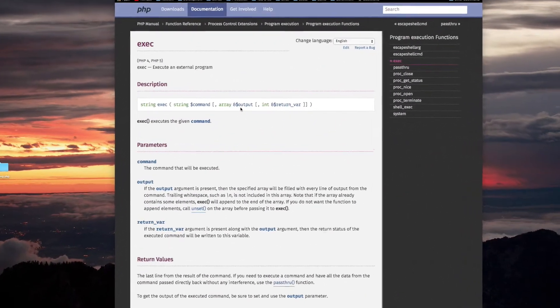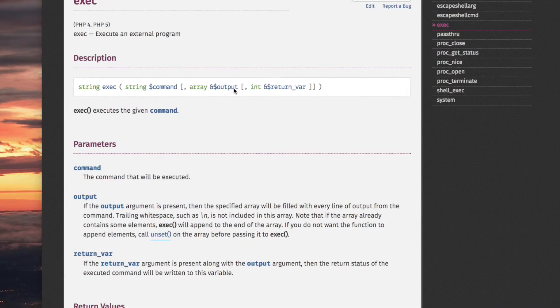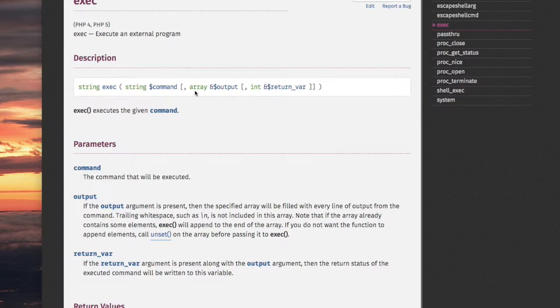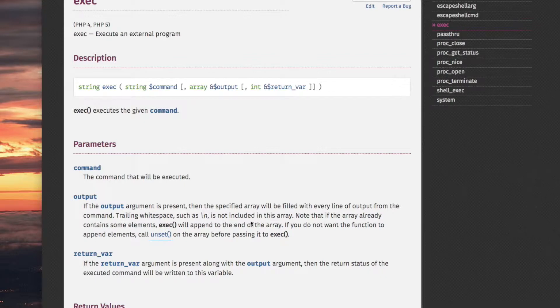The second argument is dollar output and it's an array and it's passed by reference. If the output argument is present, then the specified array will be filled with every line of output from the command. Trailing white space such as end of line is not included in this array.